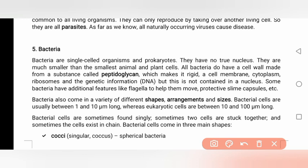Bacteria are single-cell organisms and are prokaryotes, meaning their cells have no nucleus. They are much smaller than the smallest animal or plant cell. All bacteria do have a cell wall, which is made from a substance called peptidoglycan.